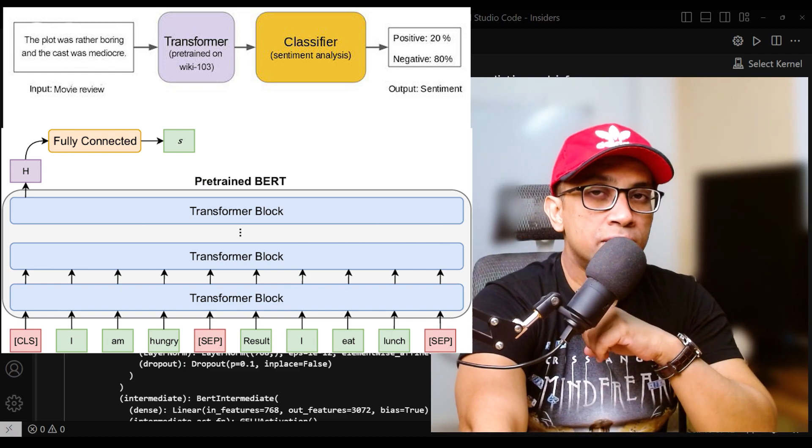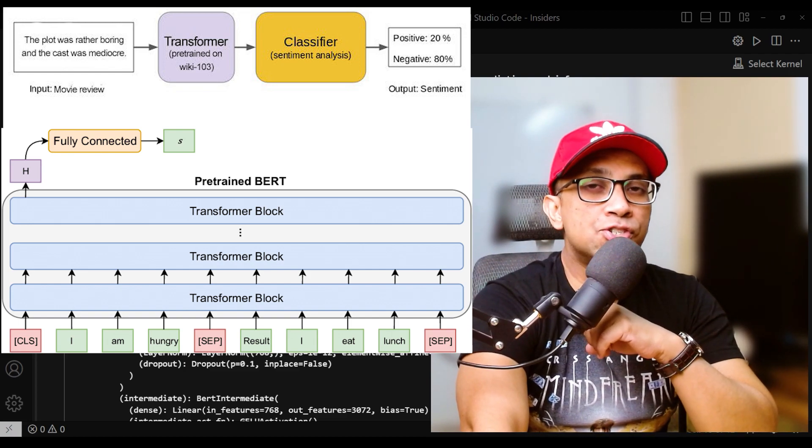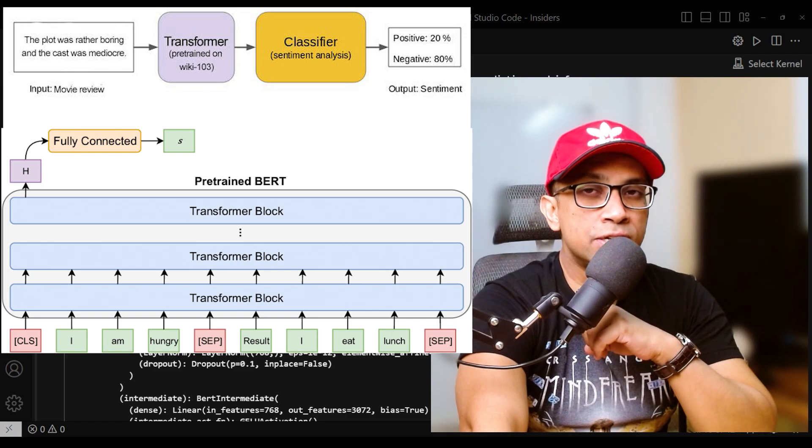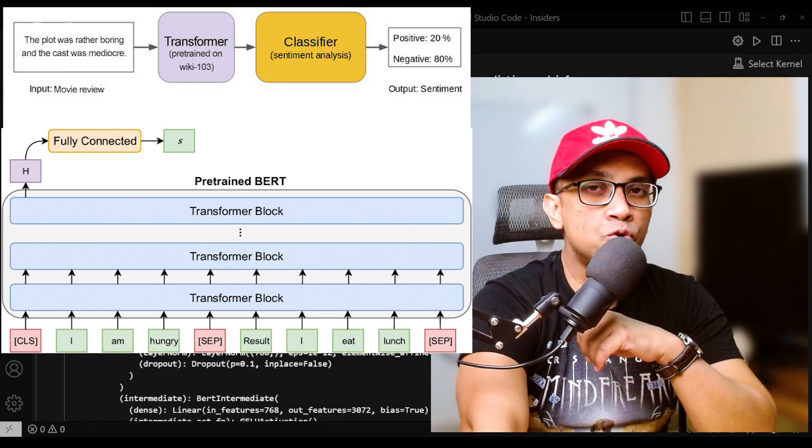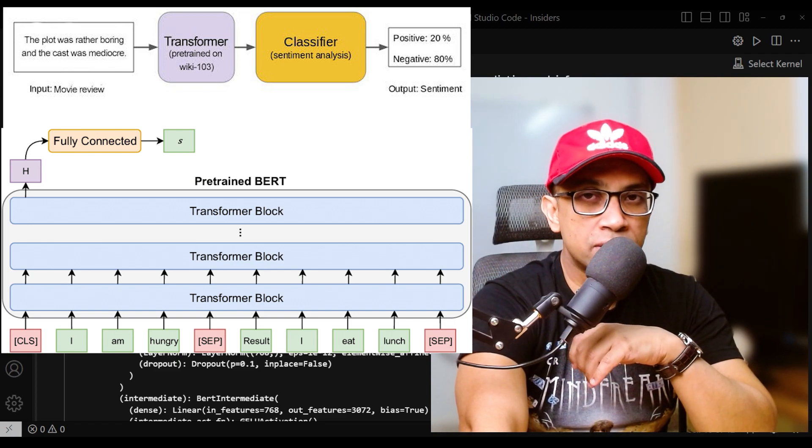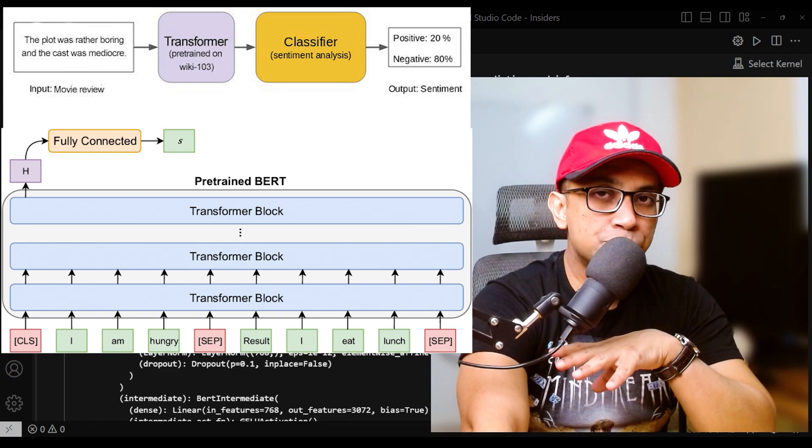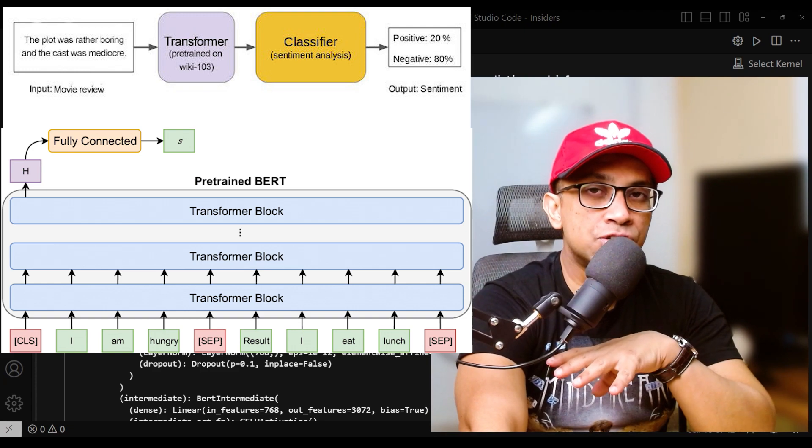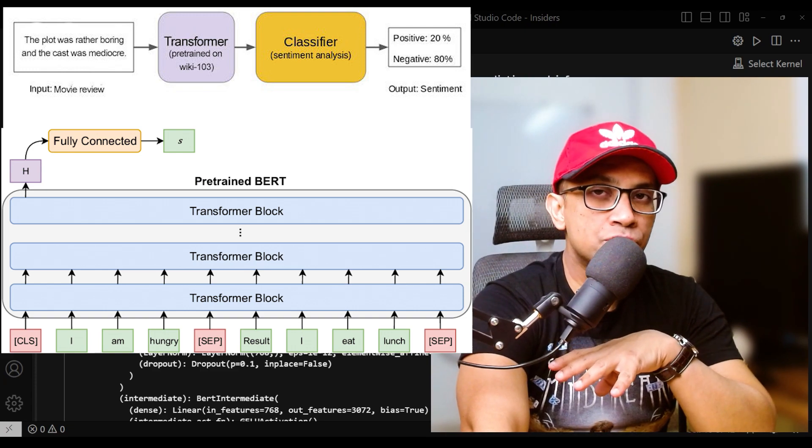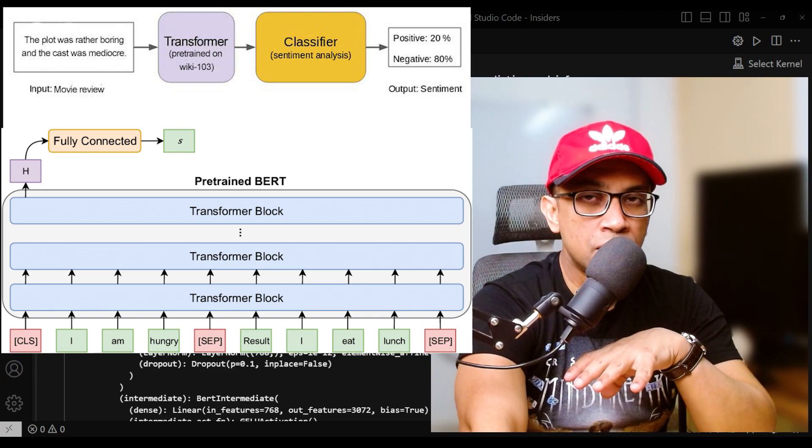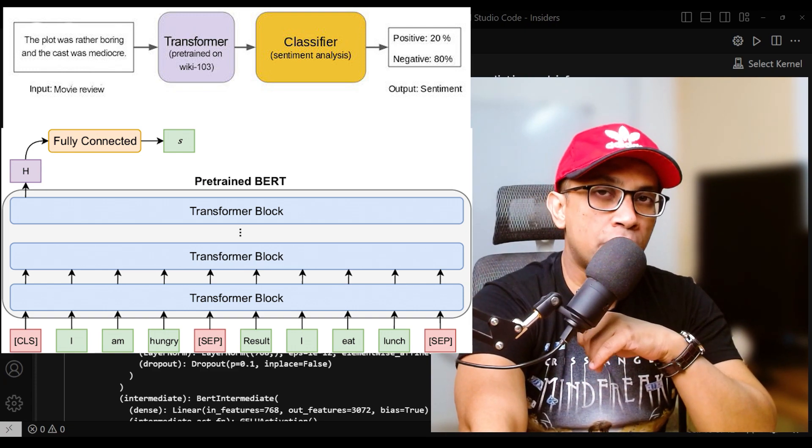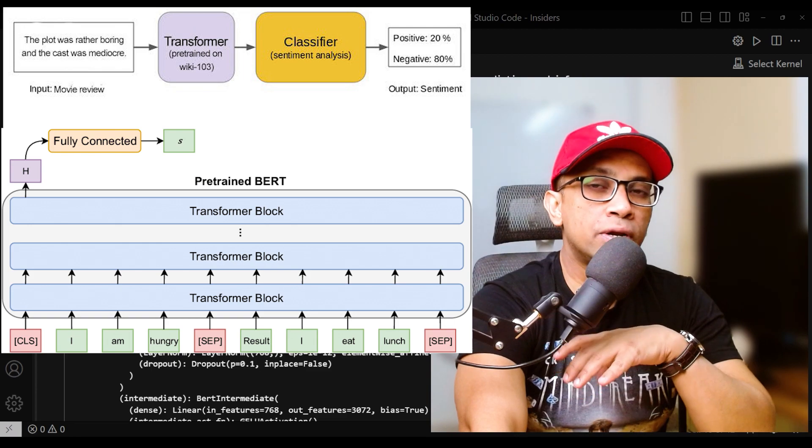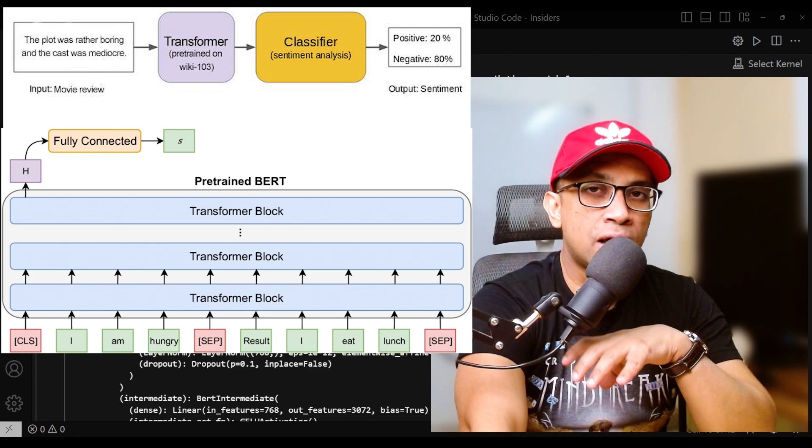This vector is then passed to the task-specific classification layer. The linear layer: the final hidden state of the CLS token is fed into a linear layer, which maps the 768-dimensional vector to a vector of size equal to the number of target classes.